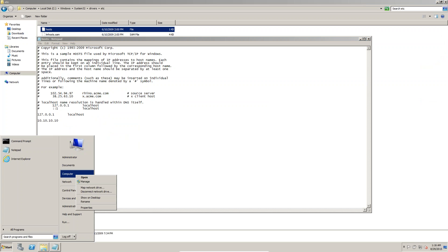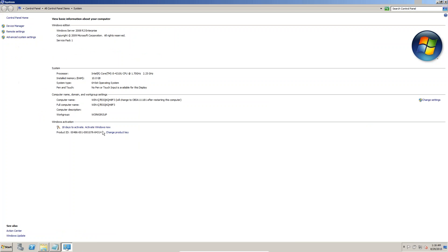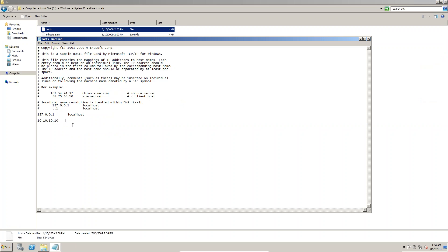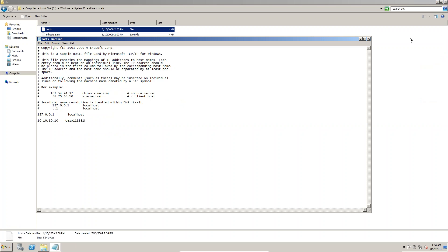After restarting the computer, this new computer name will take effect. Now in the hosts file we have to enter the computer name. I am writing '11111', then click Save and OK.